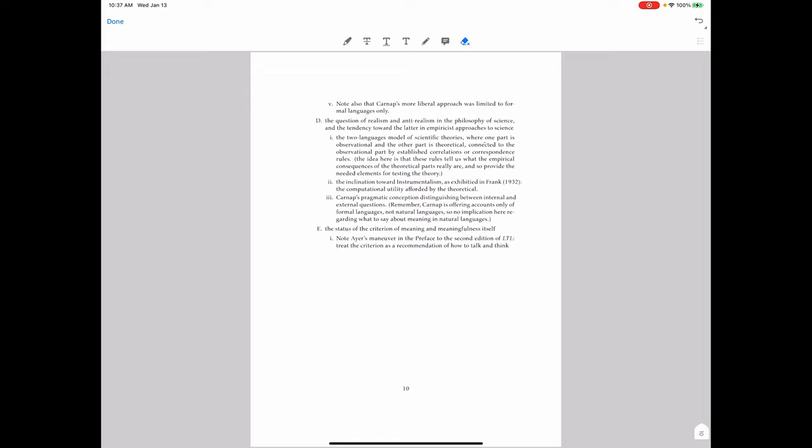It's important to remember once more, I've already said it, but Carnap is offering an account here only of formal languages, not natural languages. So there's no implication, no direct implication here regarding what to say about meaning in natural language. That's an interesting fact about things as they developed in logical positivism. And it will be resisted by later Wittgenstein and the ordinary language movement that developed as a result of later Wittgenstein's work.